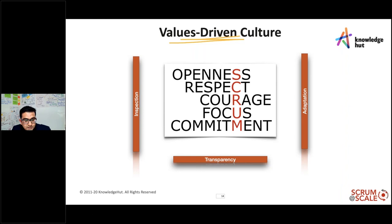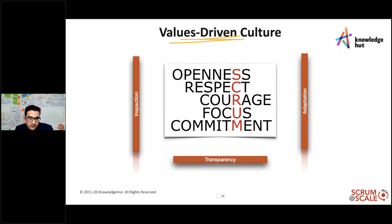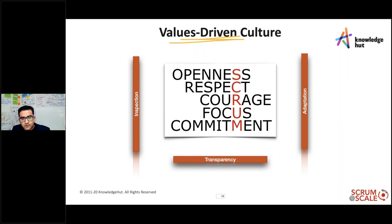Openness supports transparency into all the work and processes — without it, there is no ability to inspect, and we attempt to adapt for the better. Without transparency, you cannot inspect, and without the courage and openness to inspect, you cannot adapt or change. That's the basis and foundation for any organization, whether implementing Scrum, Kanban, or any system. These values stay intact.